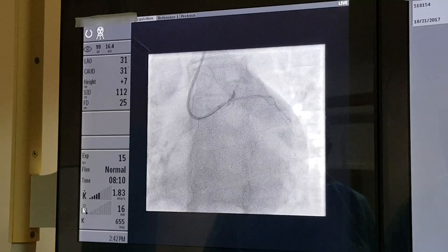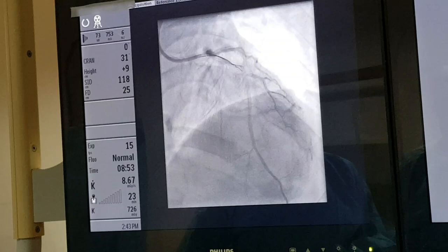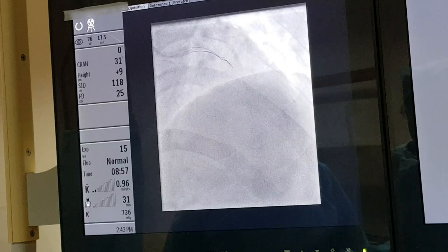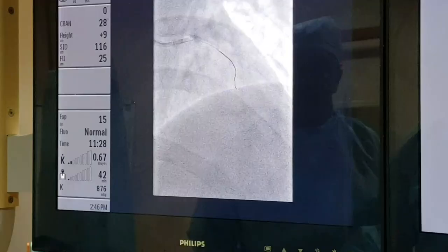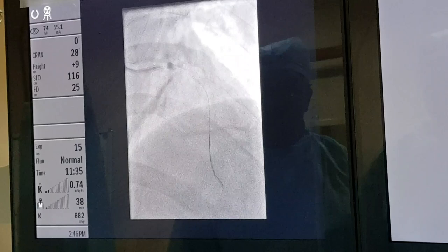The wire is near the block. Now I will advance this wire. Now I have crossed the block — you can see that I am advancing the wire into the coronary artery. So now I have crossed the block, and all the ballooning and stenting will be done over the wire.